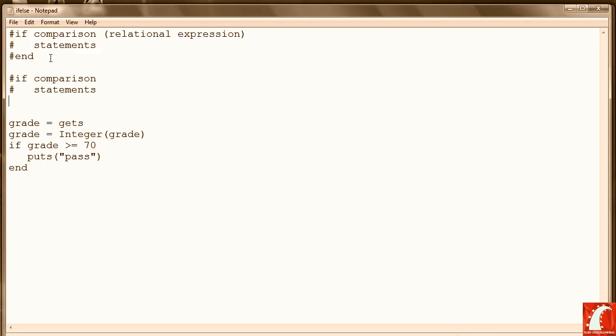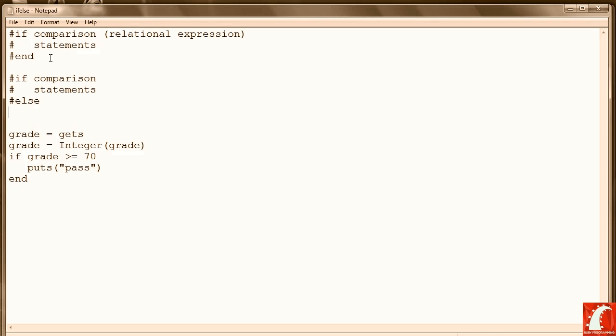Now instead of just stopping, we also include the keyword 'else', and if the comparison is false, then we execute a completely different set of statements.